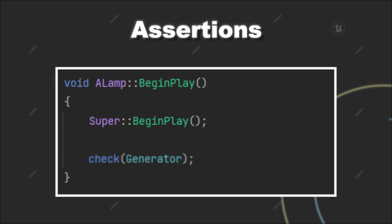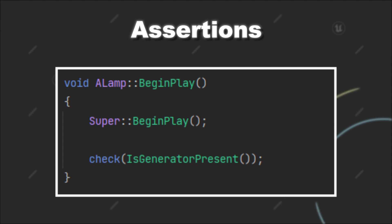Now, let's assume instead of a null pointer check we have a function that executes some code and returns a boolean if the execution was successful or not. With the check statement this function would not be executed in the shipping build.